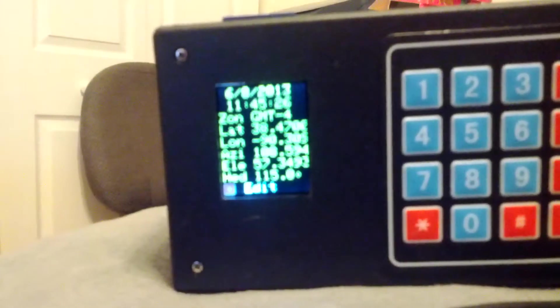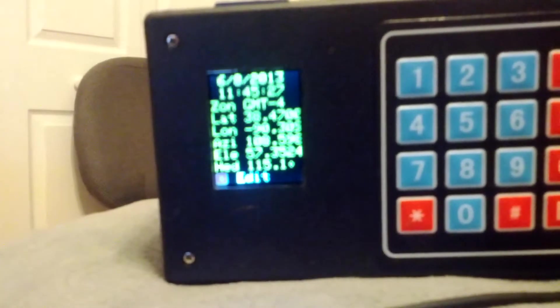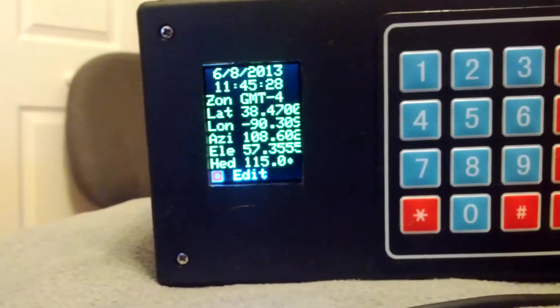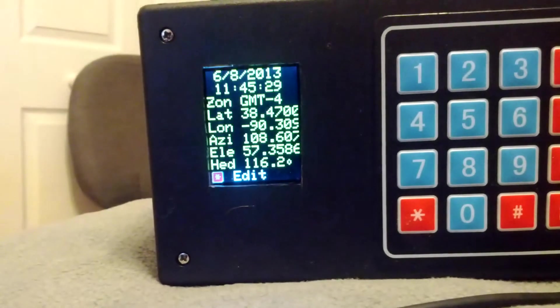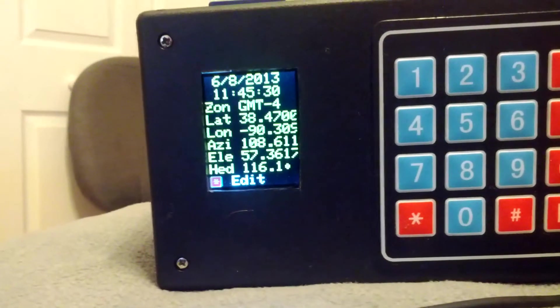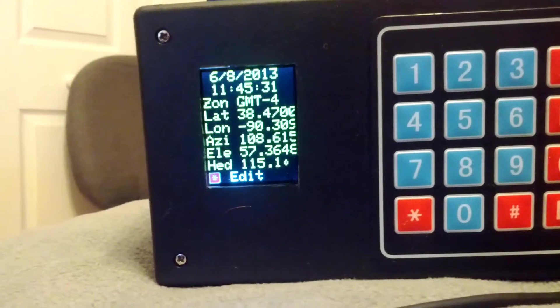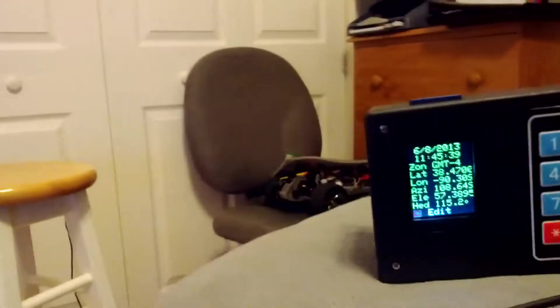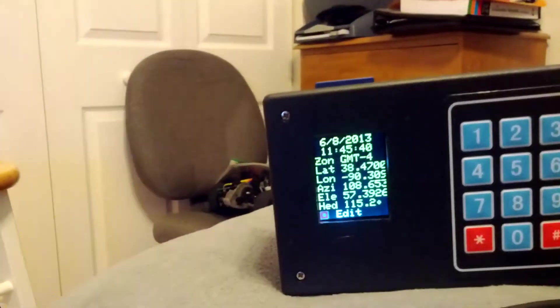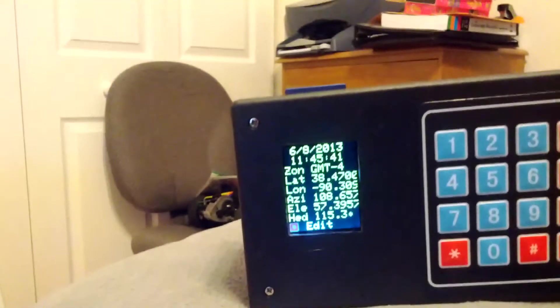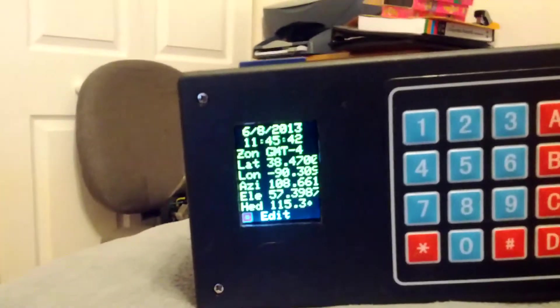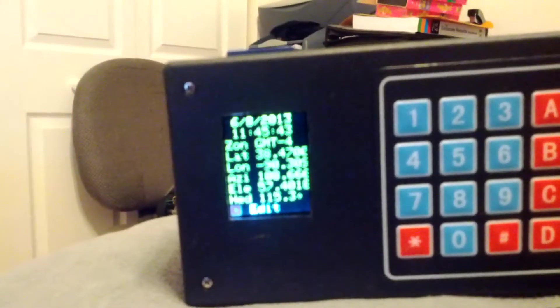And then the heading is the position of the platform. So currently the platform is 115 degrees. And the sun is at 108 degrees. There's a certain margin of error here. It especially depends if there's weight on the platform or not. And the values I'm sending to the motor. So sometimes it'll overshoot a little bit. But usually it's pretty accurate. And it can be tweaked a little bit more if you want more precision.